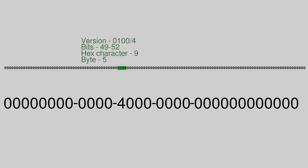Set bits 49 to 52 to 0100 — the binary representation of the version number 4.